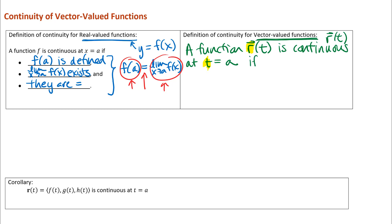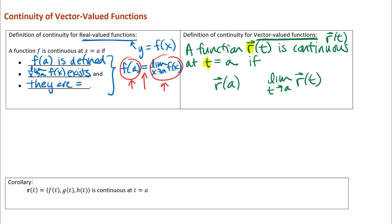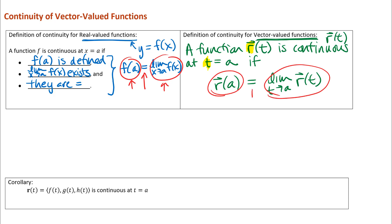We're going to look for the same three criteria: the function output exists at t equals a, the limit exists as t approaches a of r of t, and they are equal. So again, that's three things — function output exists, limit exists, and they are equal to each other. You should be able to write down that definition; it's not much of a stretch from what you learned in calculus one.